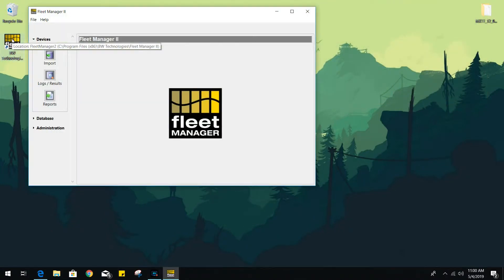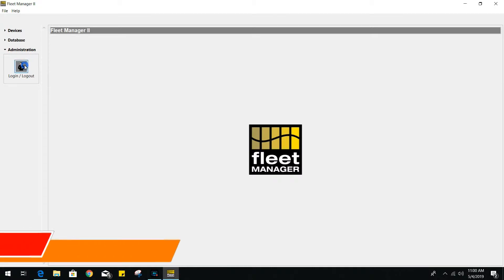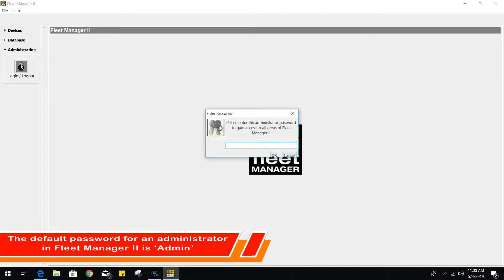Once we have the software open, we will have to log in as an administrator. The default password is admin with a capital A.